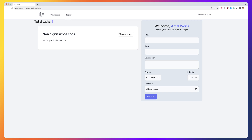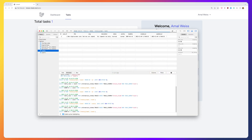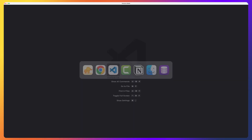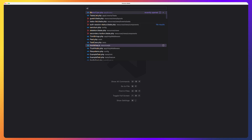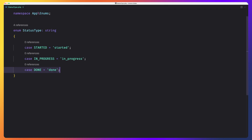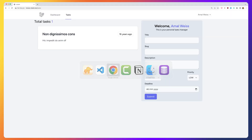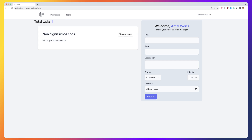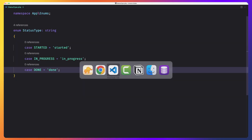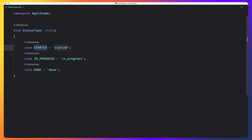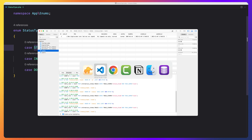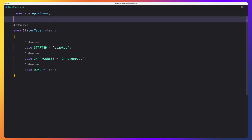Now if I open TablePlus, as you can see in the tasks we have added the status column. Also if I open the status enum — the status type — we have three cases: started, in progress, and done. What I want to do is group the tasks of this user by status and for each status show the count.